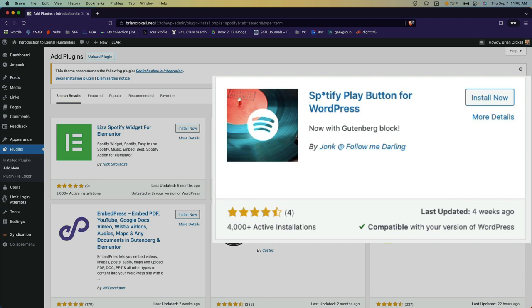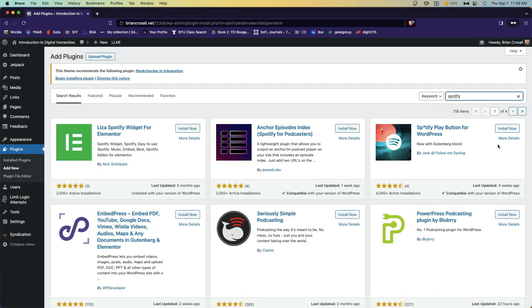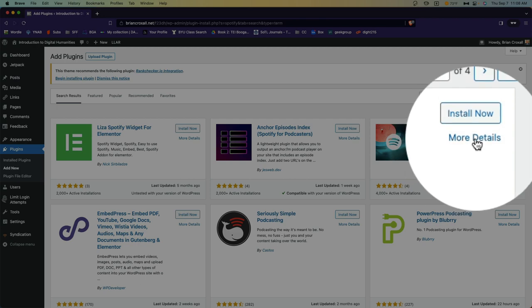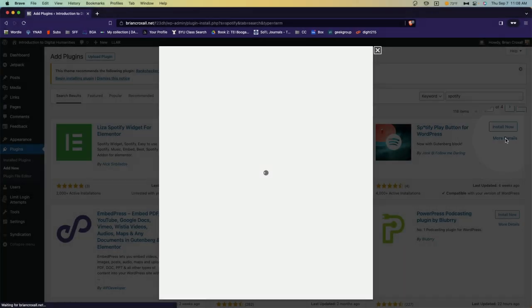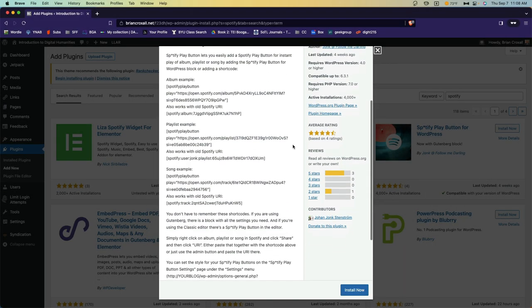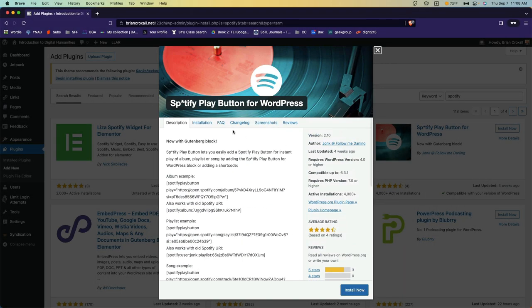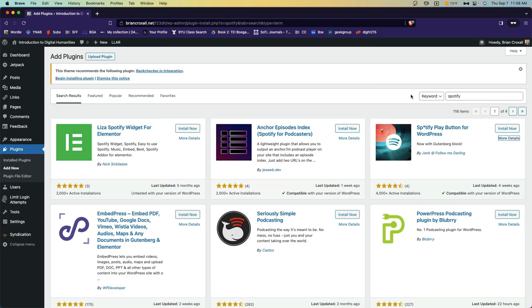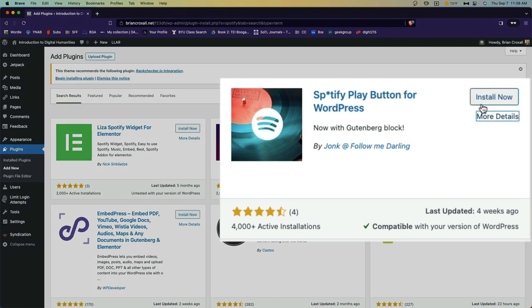This Spotify play button for WordPress might do what I'm looking for. If I want to read more about it, I can simply click on more details to learn more about the plugin, how it works, how to install it, and so forth. This one looks like what I want, and so I'll go ahead and click install now.